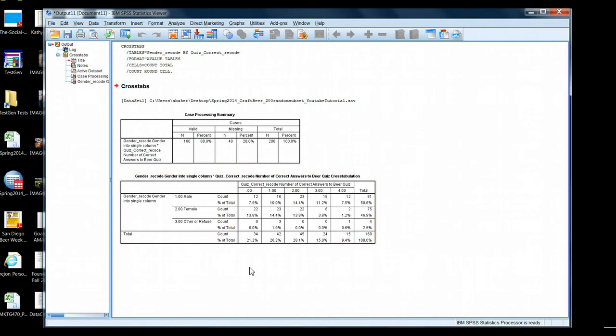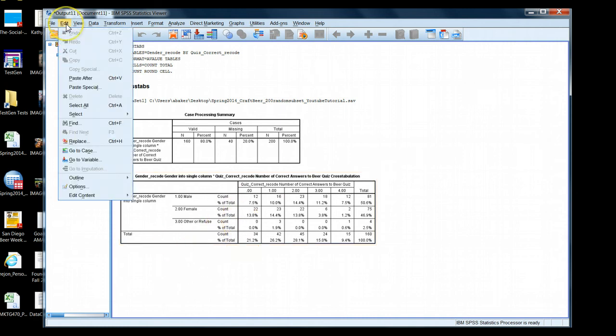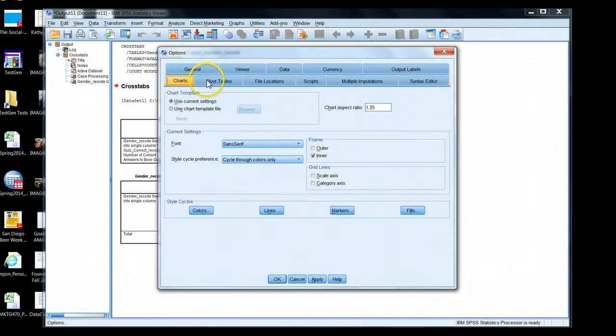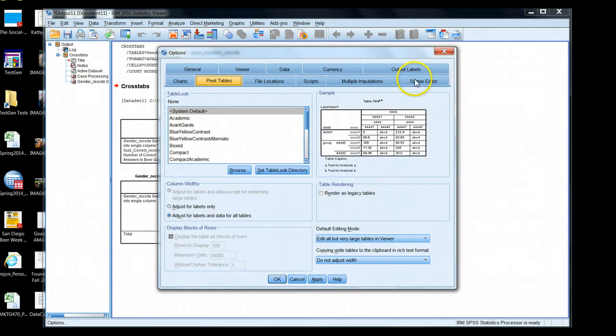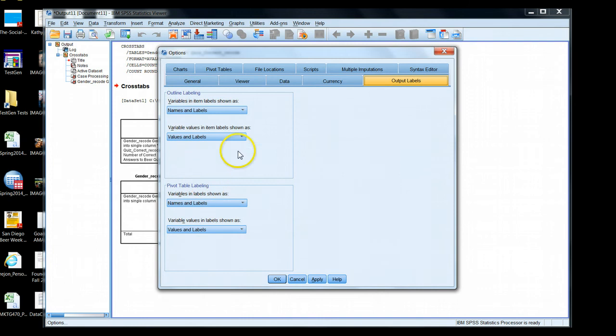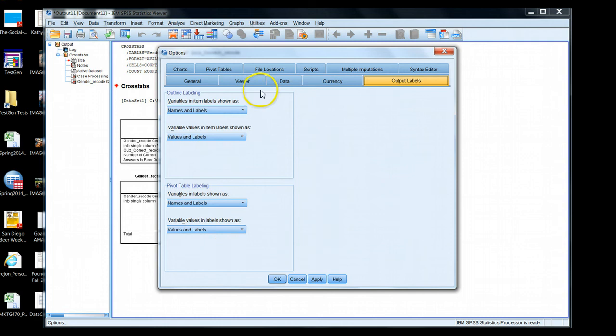Well, go ahead and we have to change the overarching settings that SPSS has by default when it reports tables. Go to edit anywhere from any menu. Go to options. And you have a bunch of headers here. Let's specifically visit output labels. Grab the output labels tab. Where it says outline labeling and pivot table labeling, you probably have different settings than I have here. I have names and labels and values and labels shown.